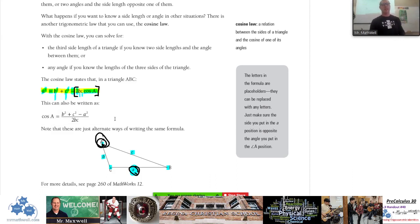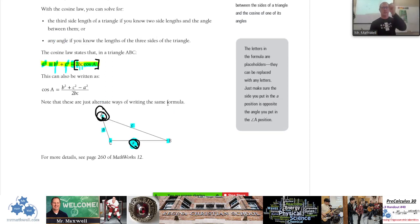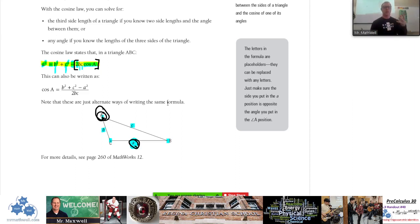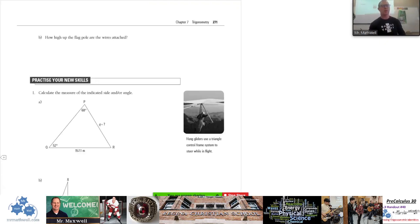That's the sine law and the cosine law — that's the whole chapter in one lesson. Remember: all angles of a triangle add up to 180 degrees. SOHCAHTOA and Pythagoras only work for right triangles. For non-right triangles, use the sine law or the cosine law. I'll start a new video to do some questions from the workbook. That's your lesson on sine and cosine law — check out another video where I do more examples.